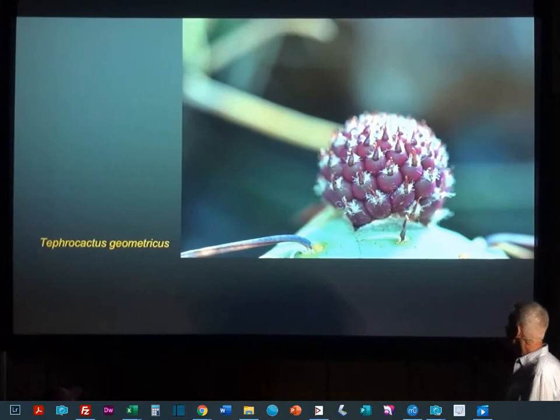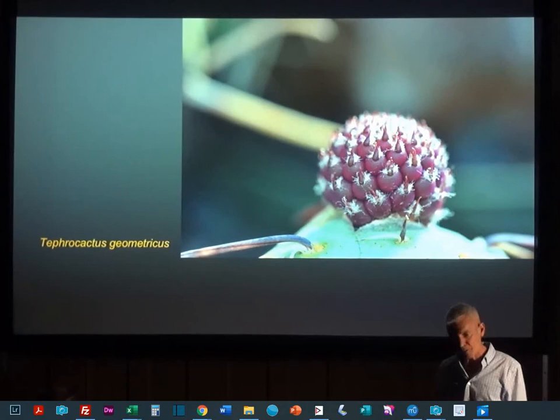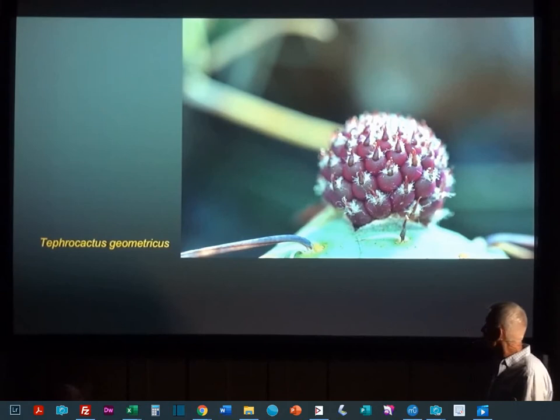We find this even in little tiny opuntioids like Strophylocactus geometricus. We have these tiny little leaves — they probably don't do a whole lot of good, but they do some. And they look purple, but they have green chlorophyll, so these can photosynthesize.